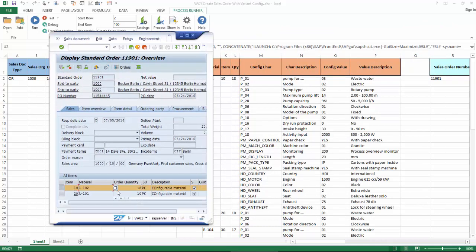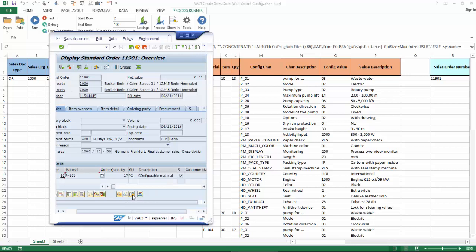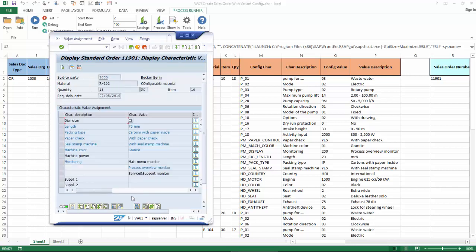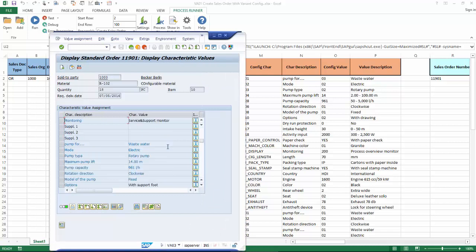Now I'll highlight this first item, and let's just take a look at its configuration. There you can see my characteristic values.